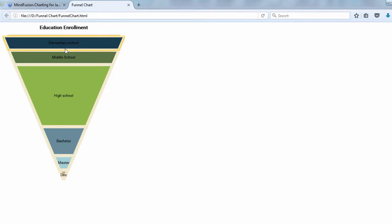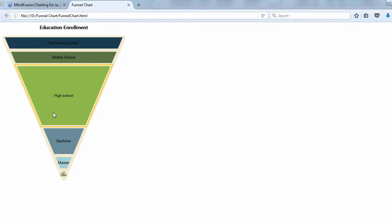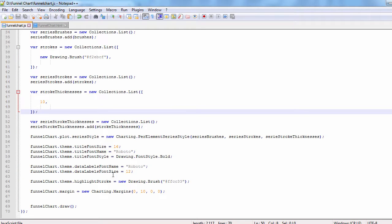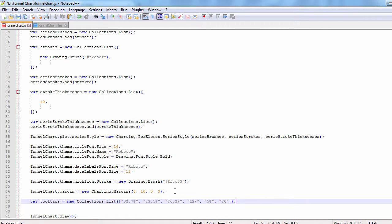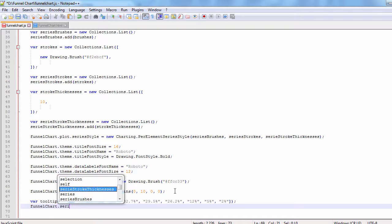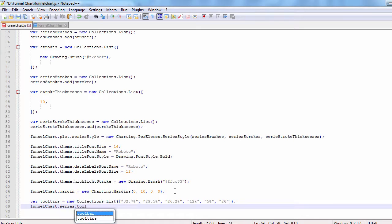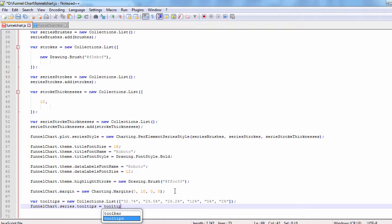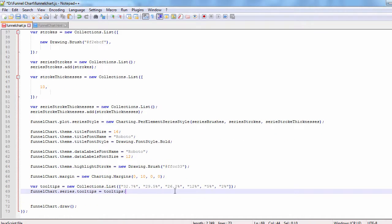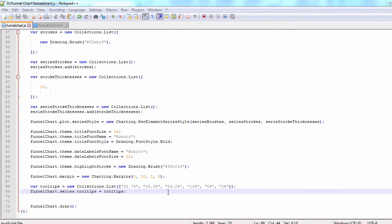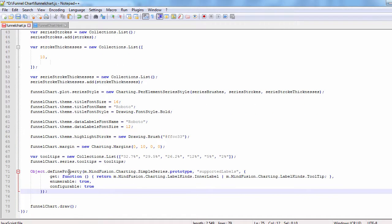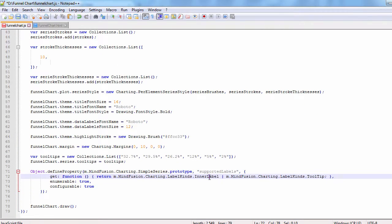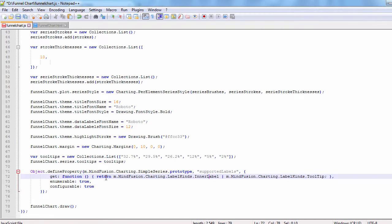The chart looks fine, but it would be intuitive if it shows tooltips. Let's add them. We define a tooltips field for the series and assign it to an array with the tooltips. Since our series is of type simple series, we must tell it that it will render not only the series labels, but also tooltip labels. This means we must override the supported labels property and return a value that combines label kinds dot inner label and label kinds dot tooltip.